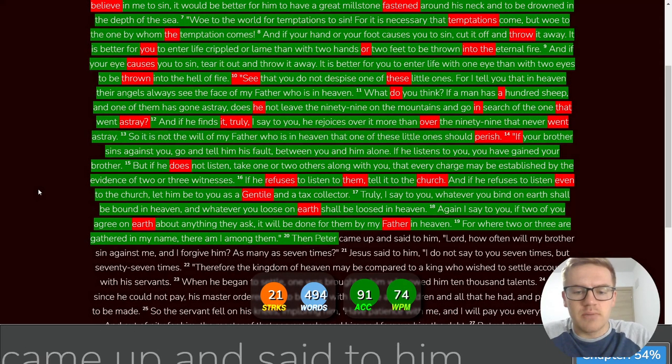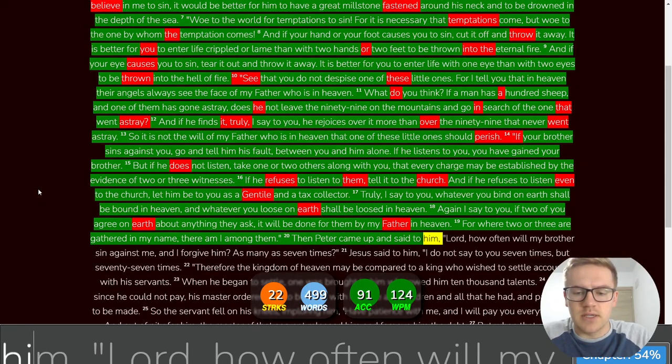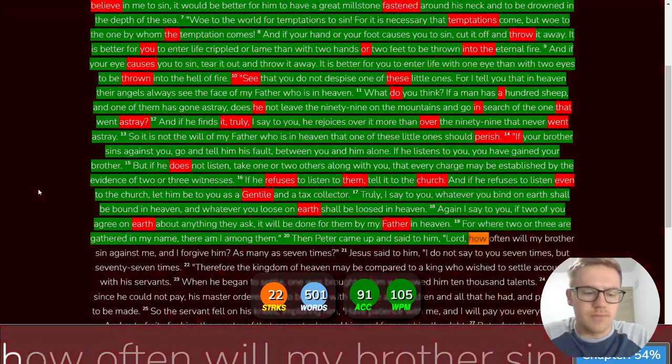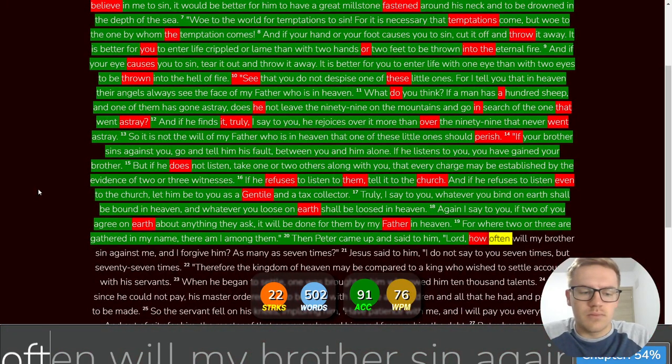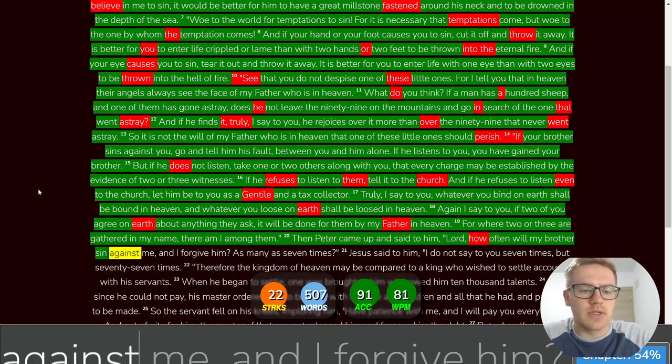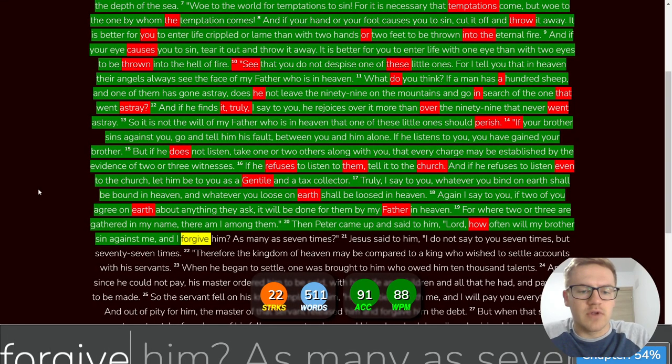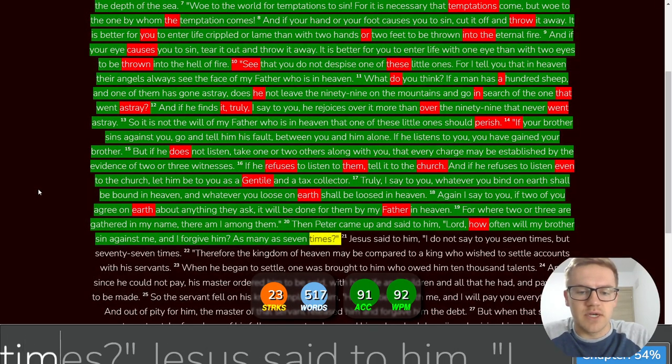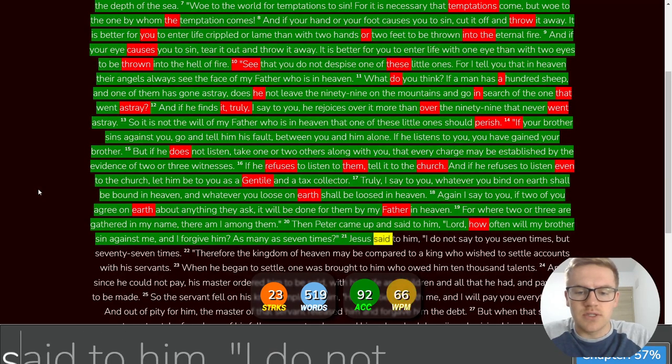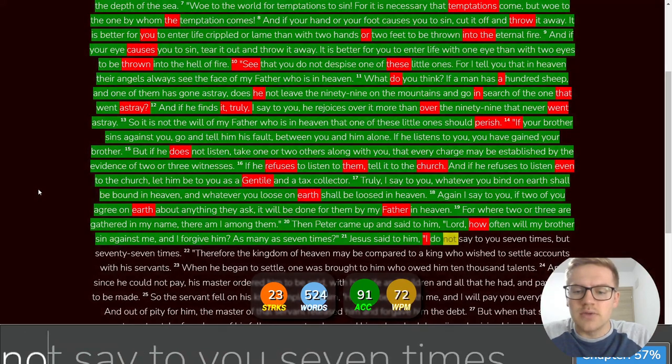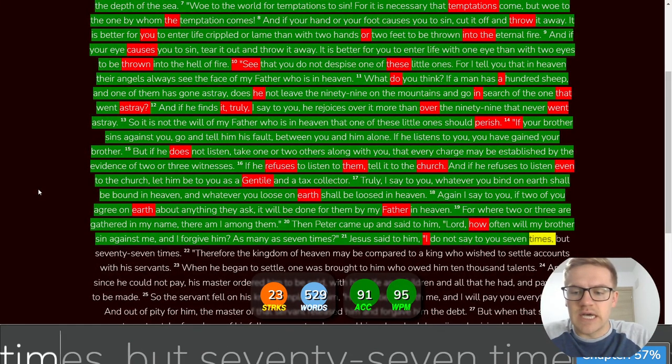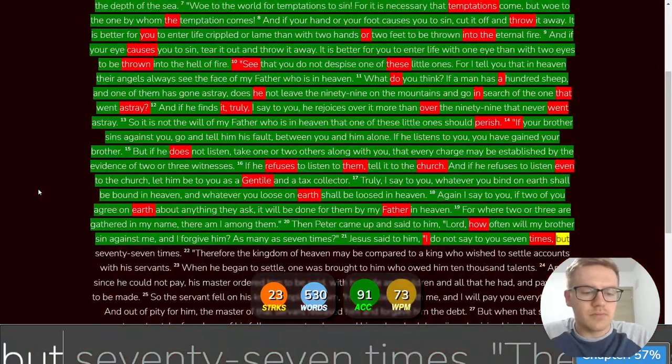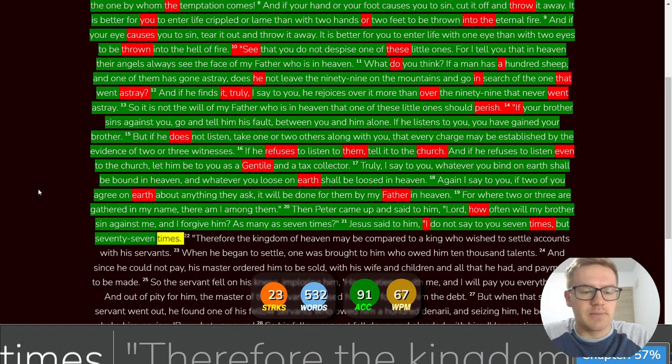Then Peter came up and said to him, Lord, how often will my brother sin against me and I forgive him as many as seven times? Jesus said to him, I do not say to you seven times, but seventy seven times.